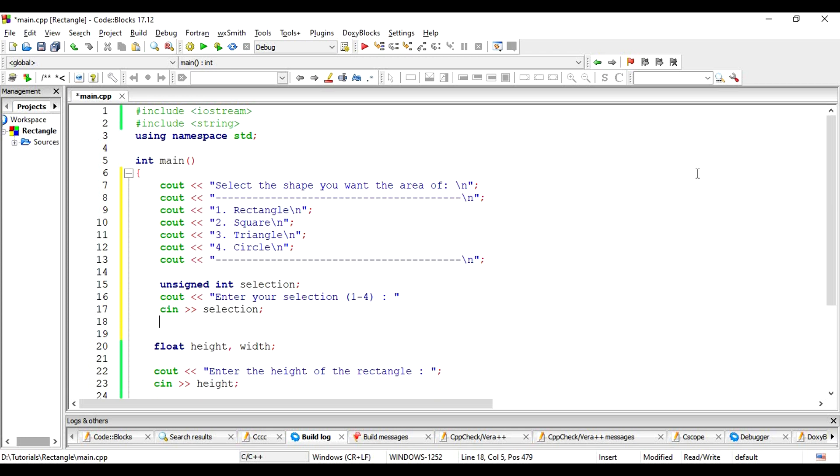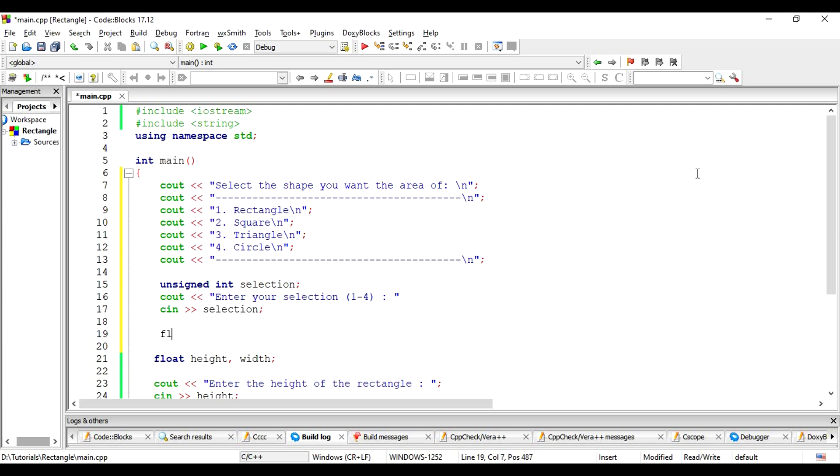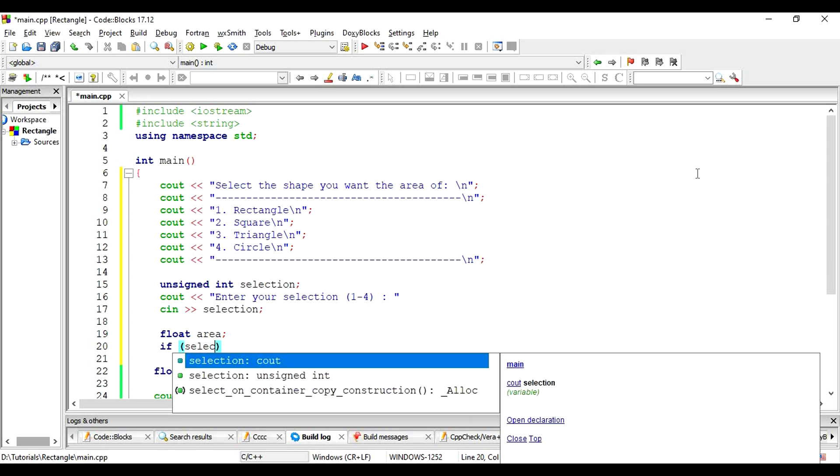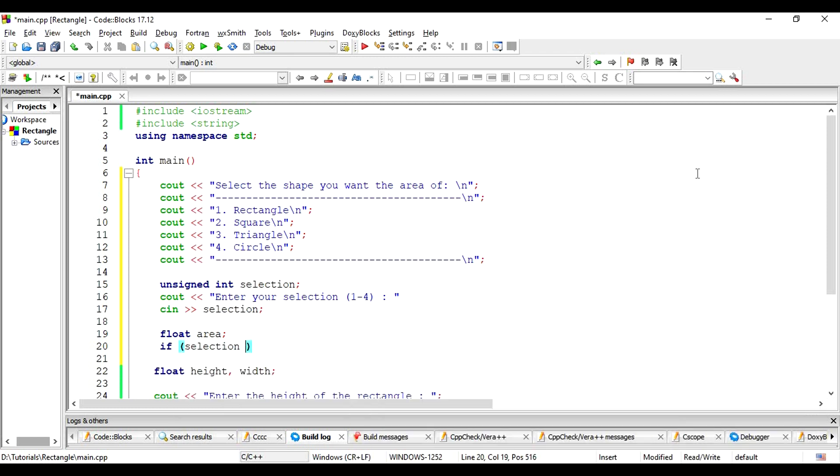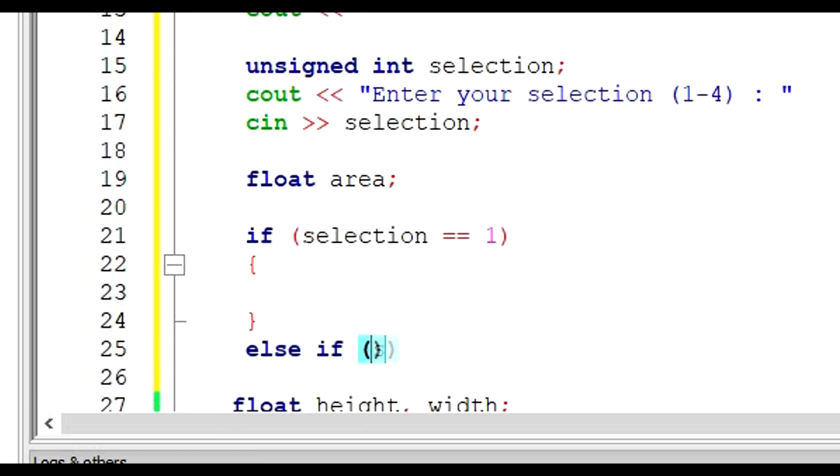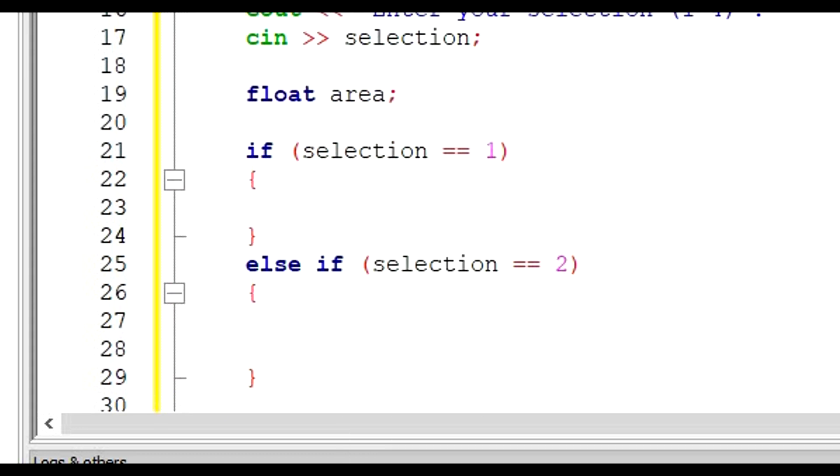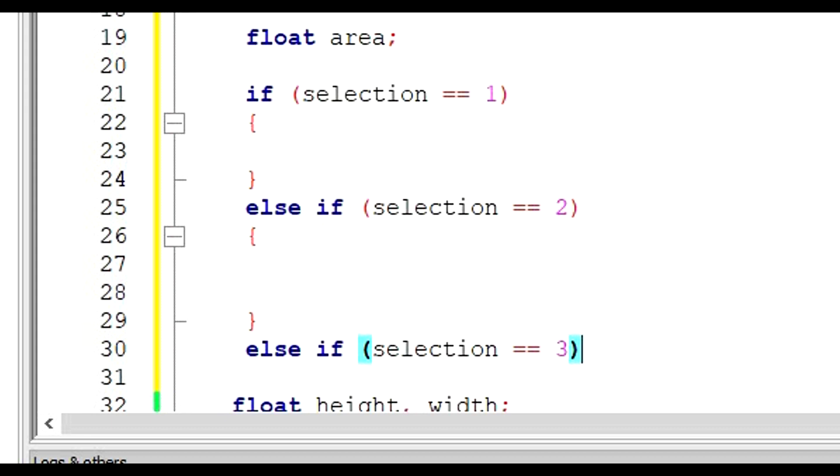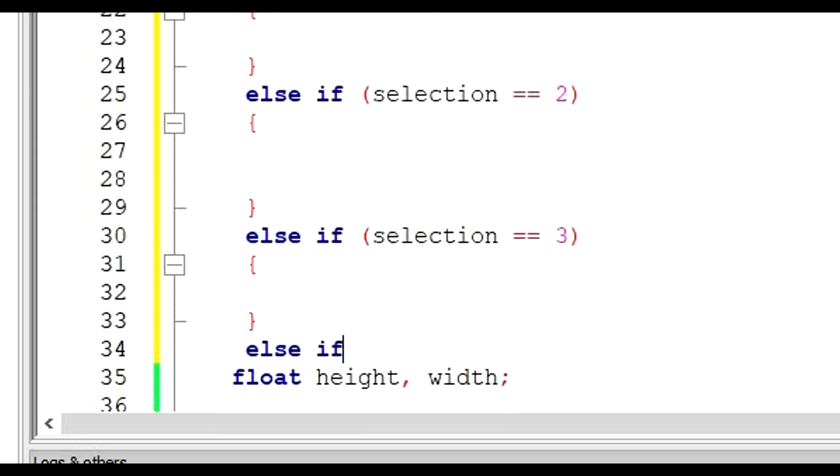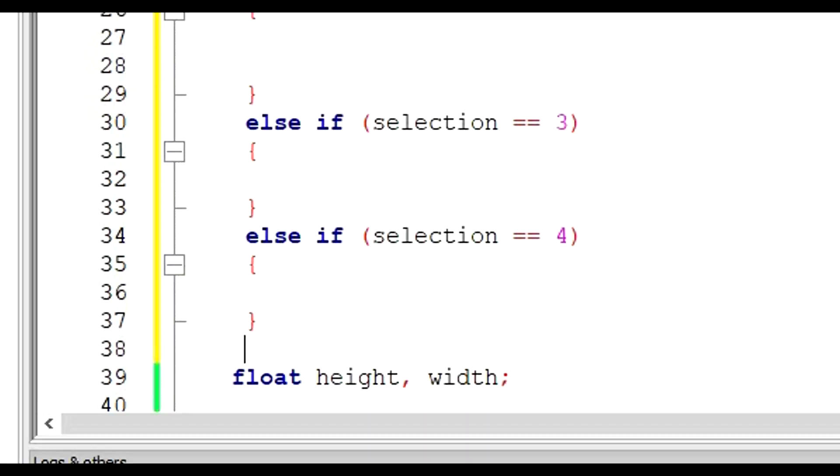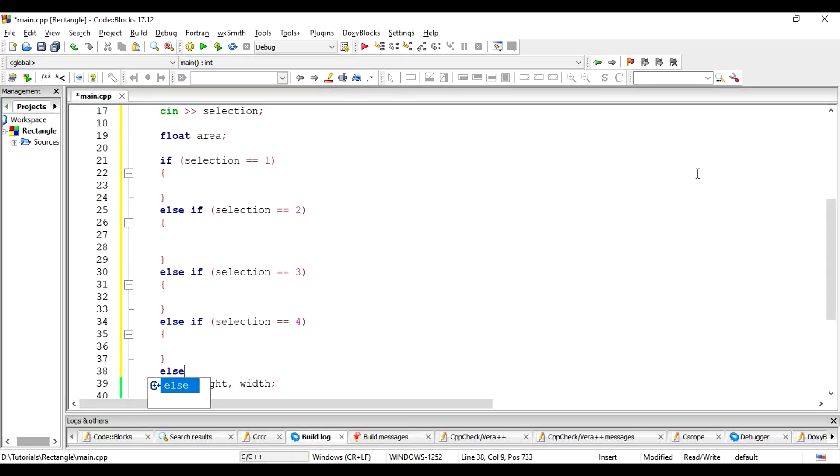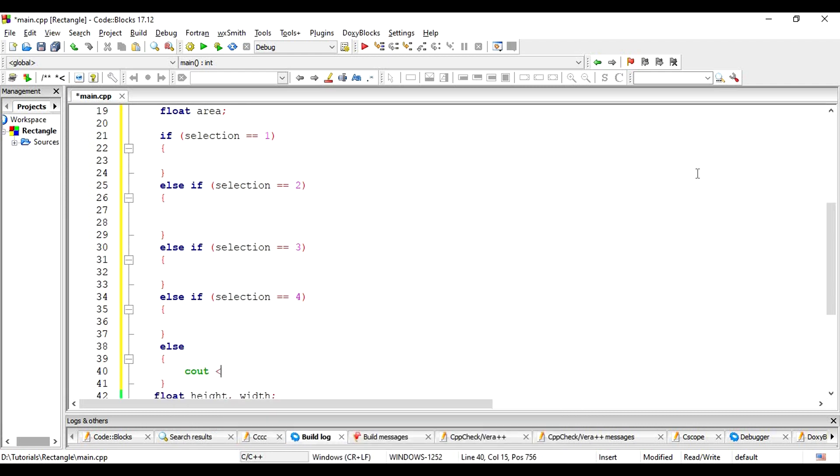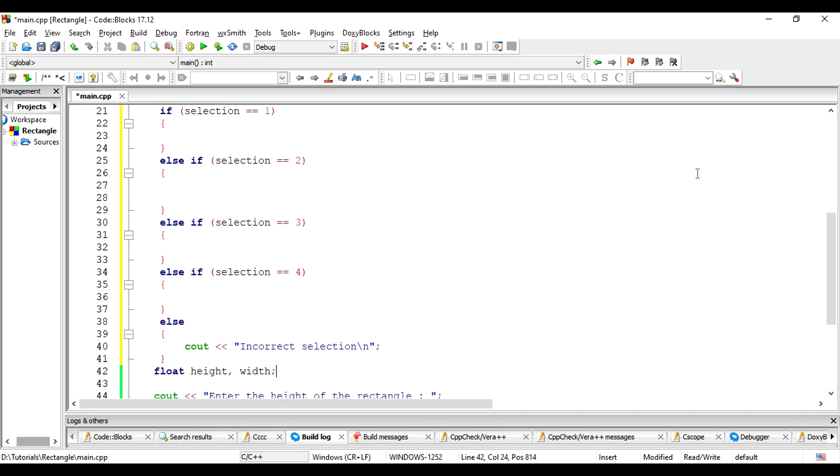Depending on what the selection is, we need to do different things. Let's first declare the variables to store the area. Then, we have the if conditions. If the selection is equal to 1, we have the block of statements related to rectangle's area calculation. Let's fill that later. Next structure, else if selection is equal to 2. Then, if the selection is equal to 3. And then, if it's equal to 4. Finally, let's have an else condition if the selection was something else that is not within our required range of 1 to 4. In this case, we can just output that the selection was invalid. We don't need to do anything here.